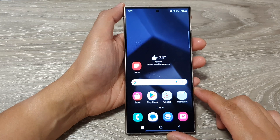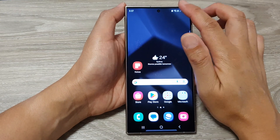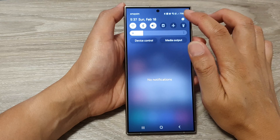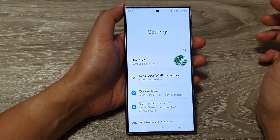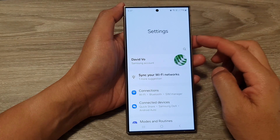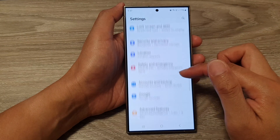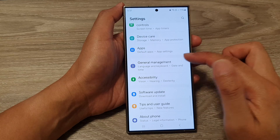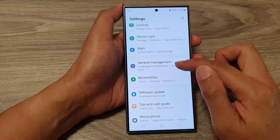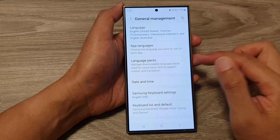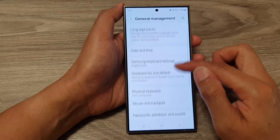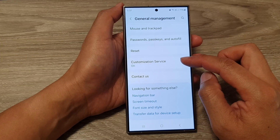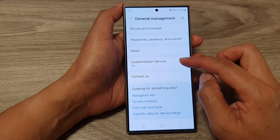From the home screen, swipe down at the top, then tap on the settings icon. In the settings page, scroll down and tap on General Management. After that, scroll down to the bottom and tap on Customization Service.